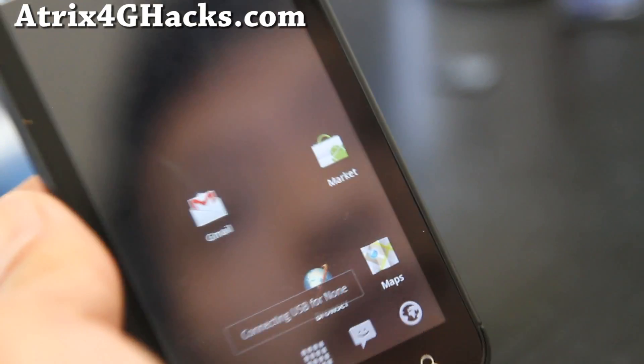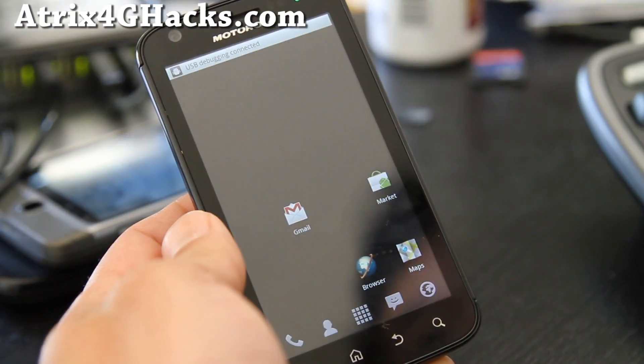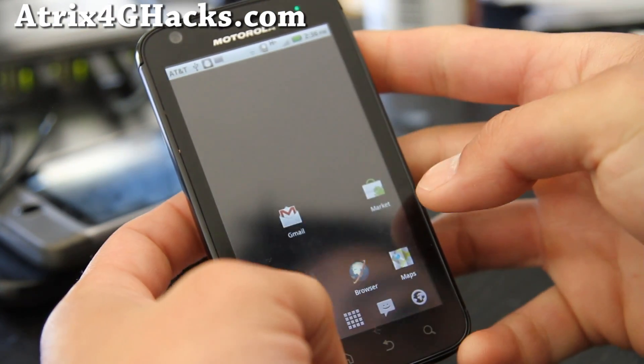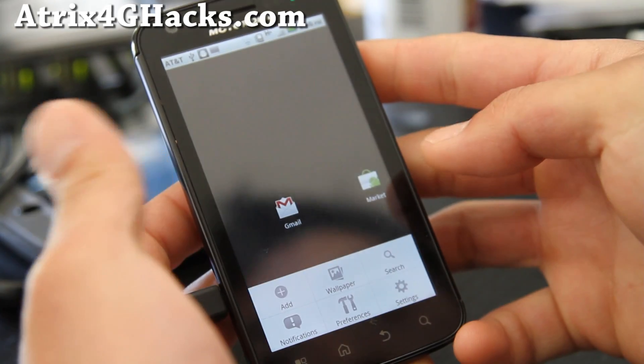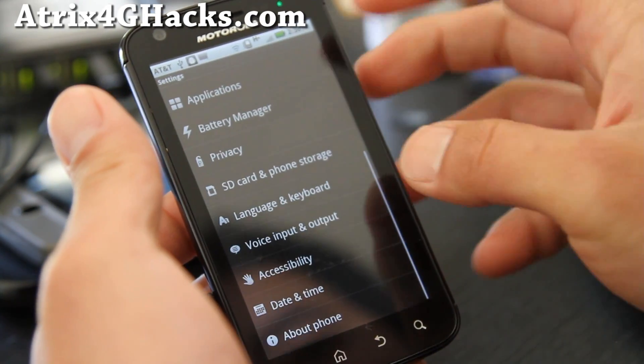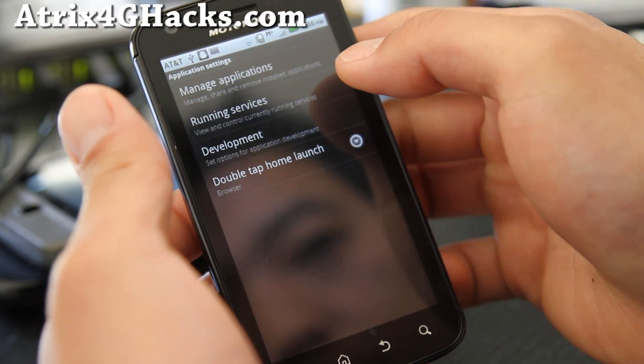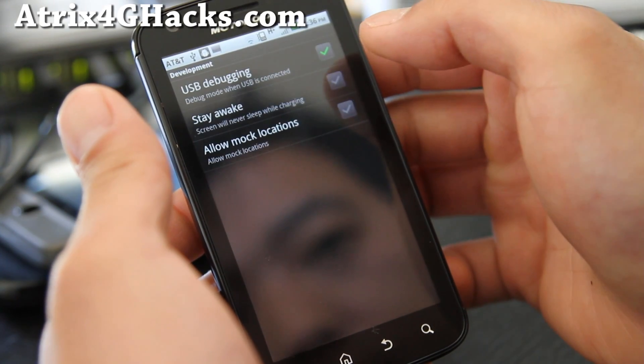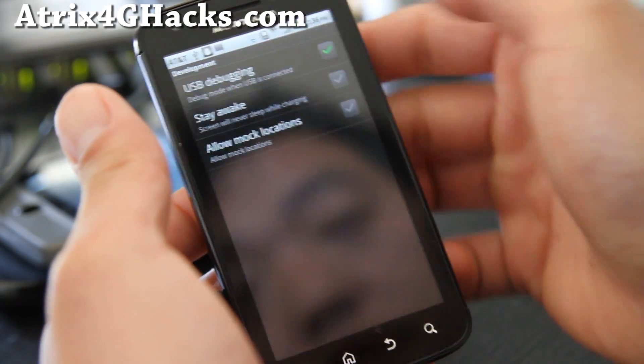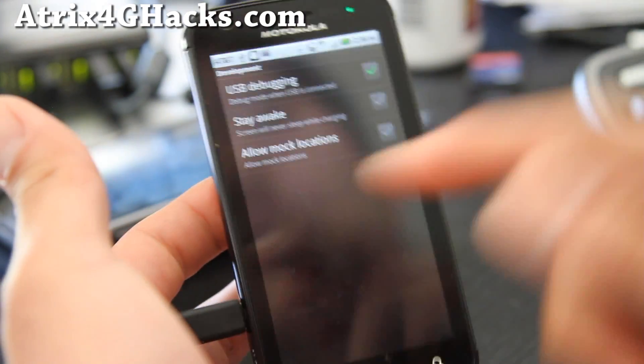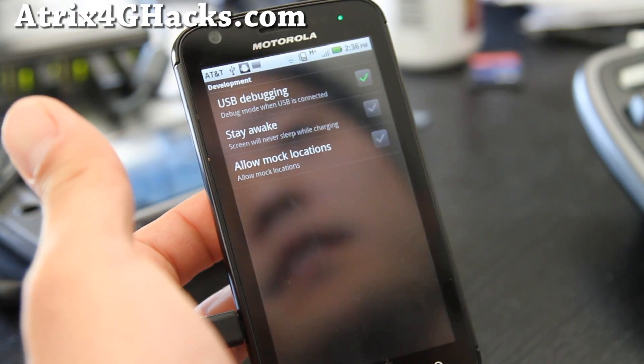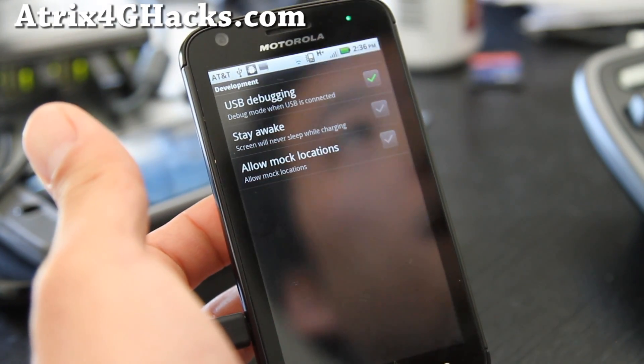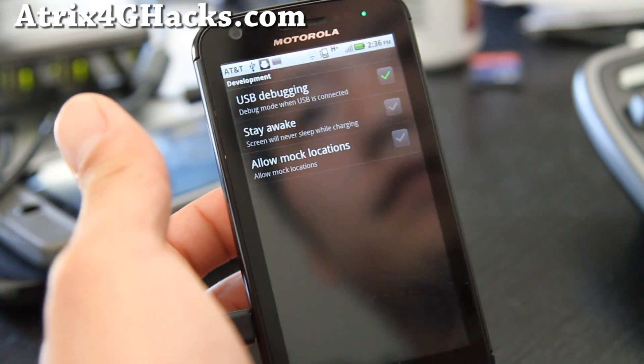Next, what we're going to do is put it into development mode. So hit settings, applications, and development. And make sure USB debugging is checked on and it's connected to your computer. And let's go to the computer and we're going to install the SU.